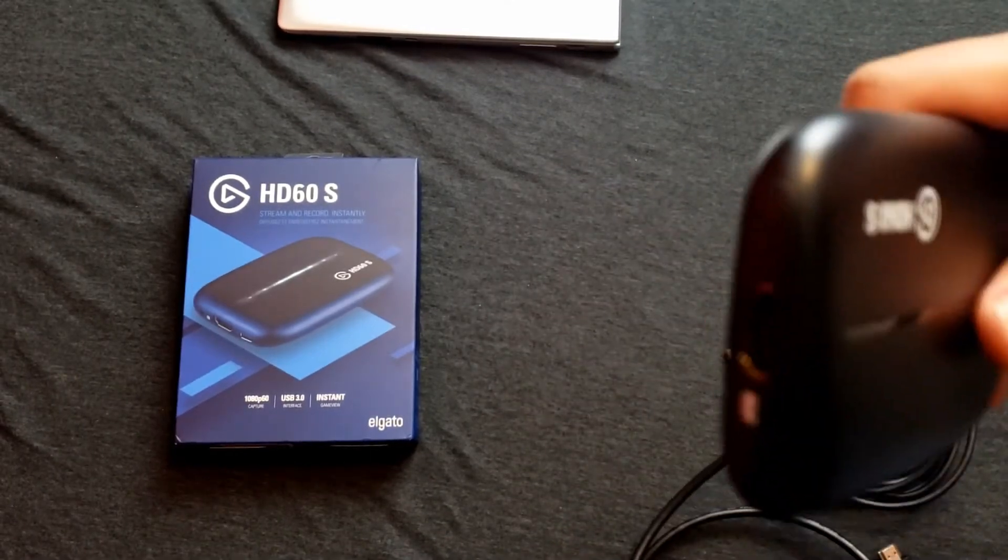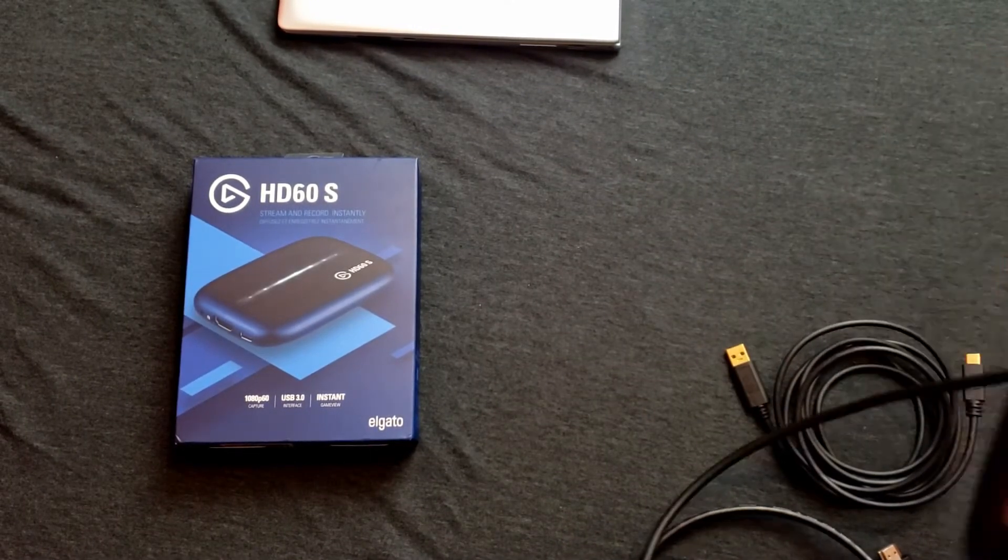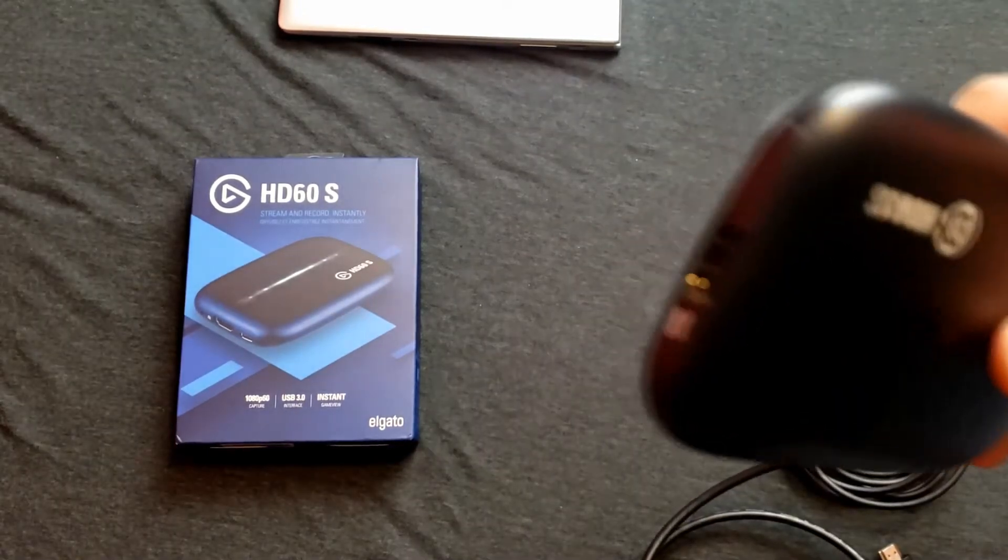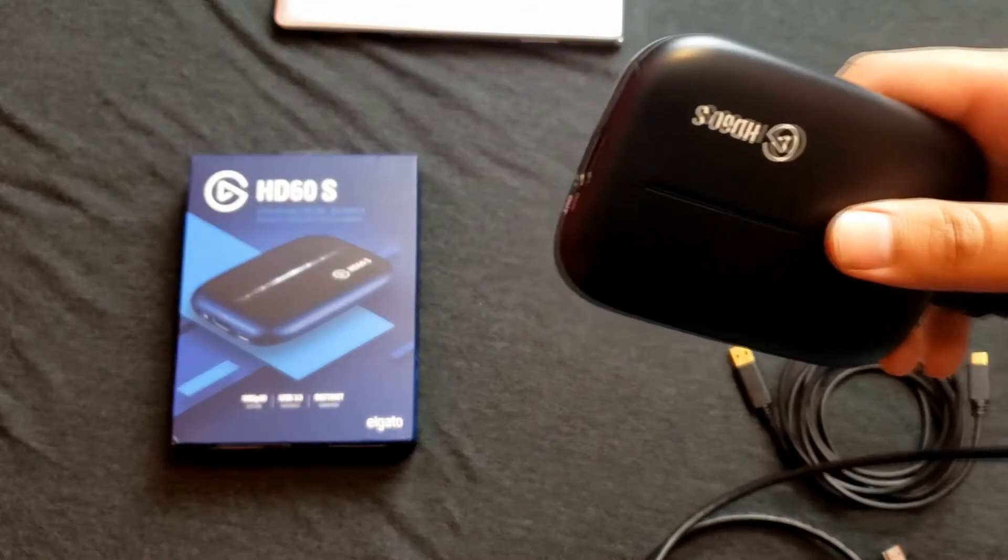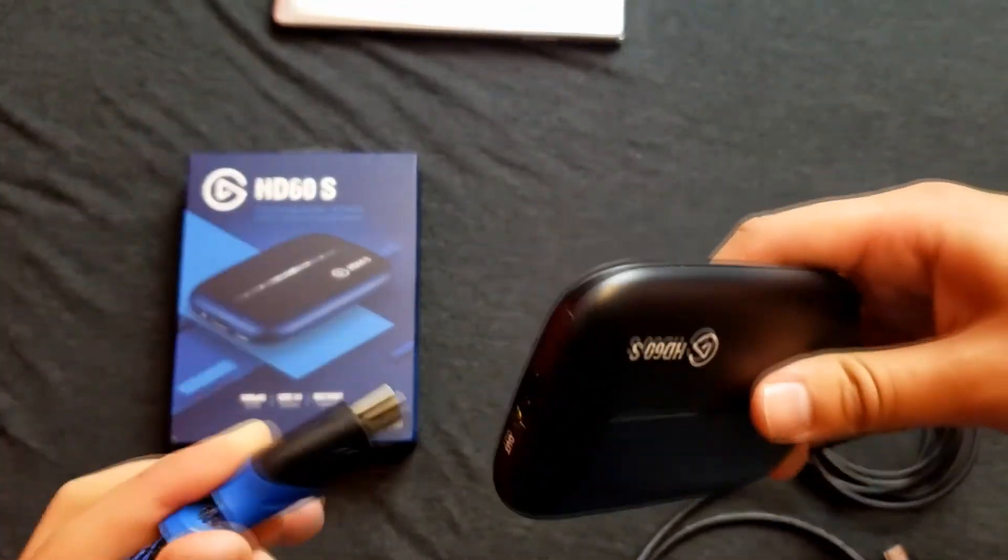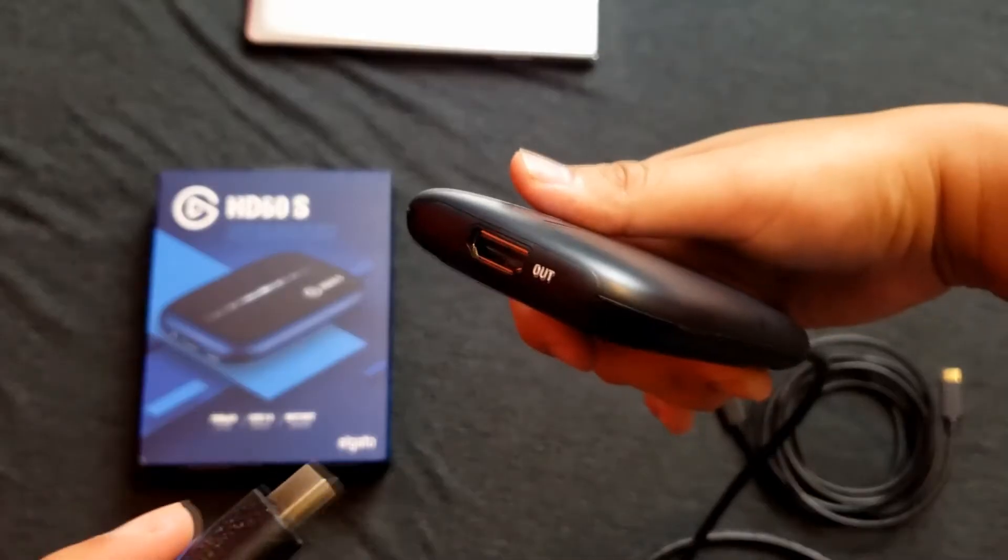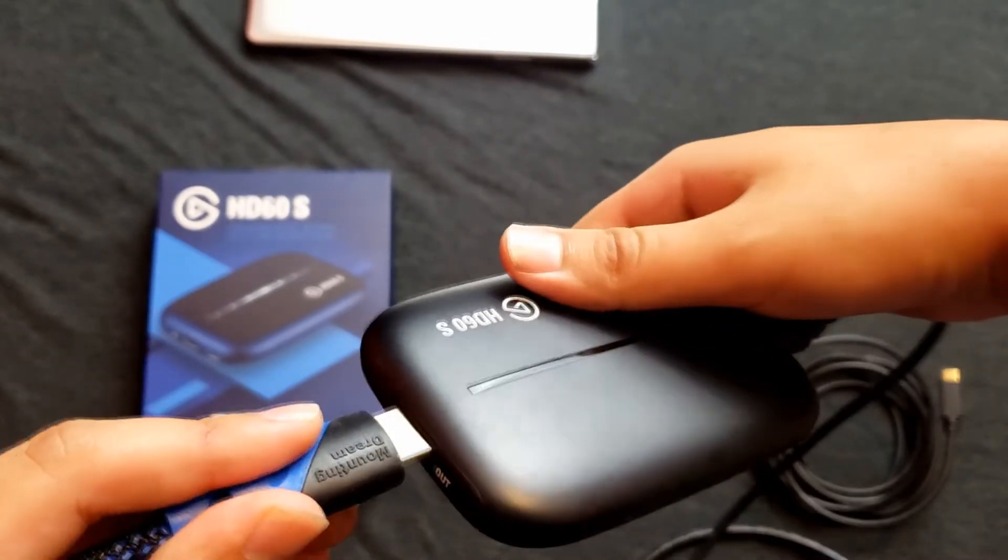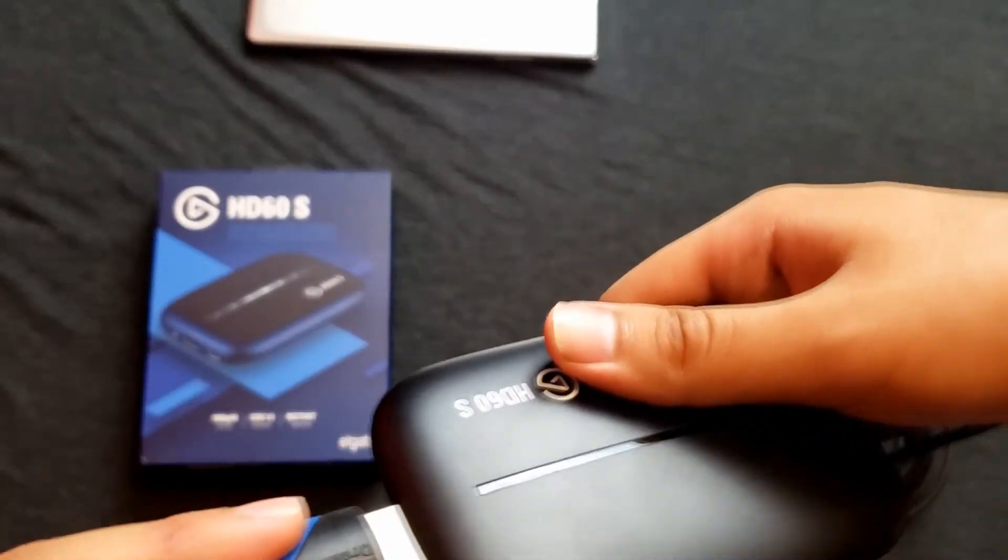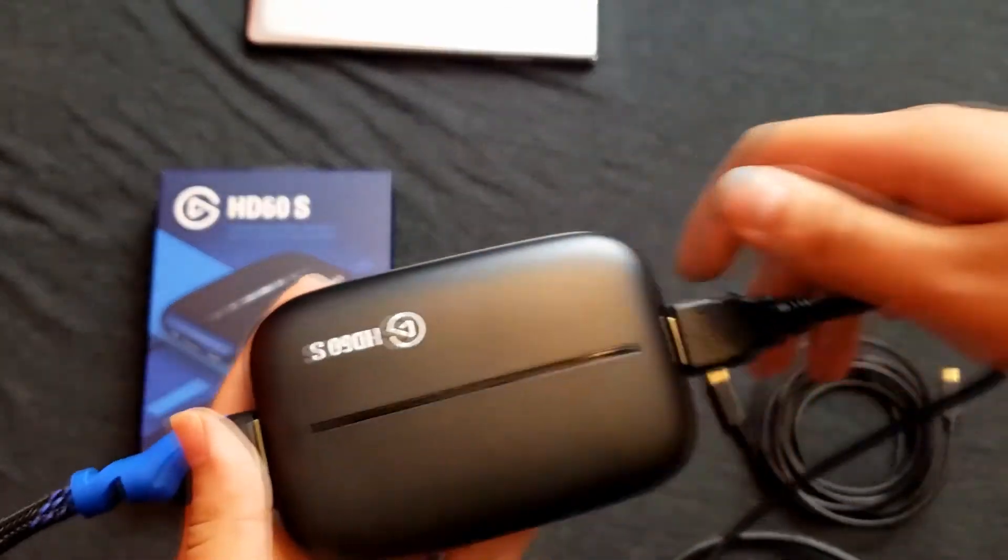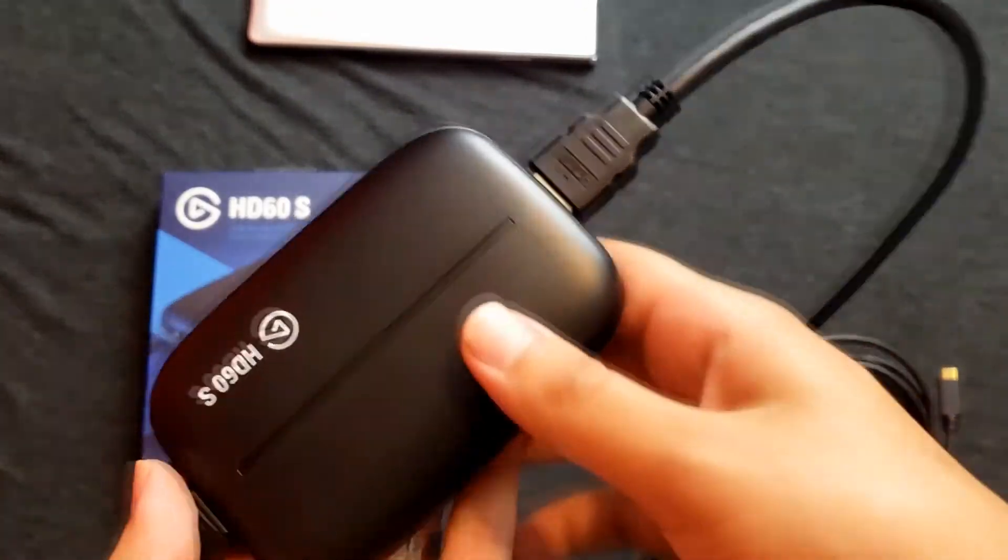And then on this side you're going to want to connect the HDMI that goes to your TV. So really quick I have that over here and then where it says out, that's where it goes to the TV.